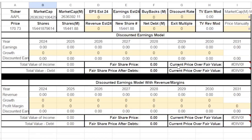Hello everybody and welcome to my new video. Today I wanted to explain exactly how my discounted earnings model actually works. I'm going to be leaving a link to this in the description of the video so you guys can all try it out. First of all, let's start with the ticker on the left hand side here.